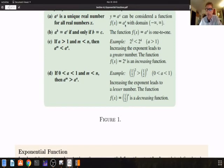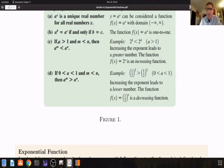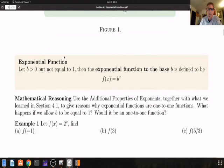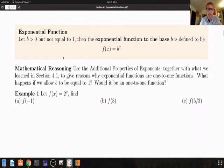Those are things you can experiment with in GeoGebra. Choose a base value of a greater than 1 and plot, for example, 7 raised to the x power. Then choose something between 0 and 1, like 1 fifth raised to the x power, and you can see that in one case the function is increasing and in the other case the function is decreasing.